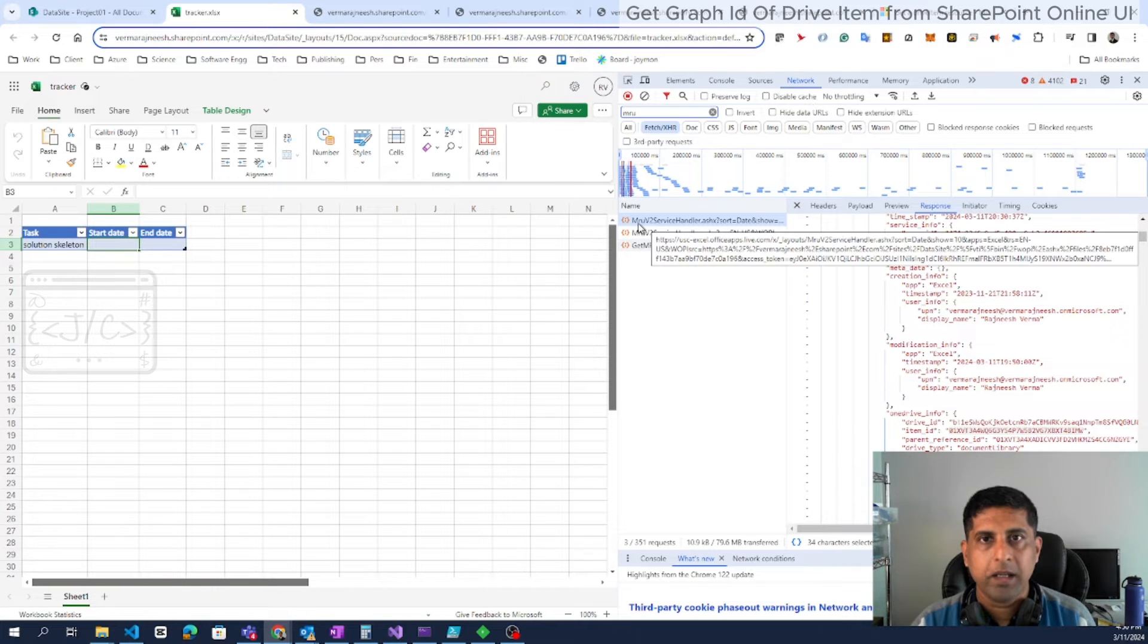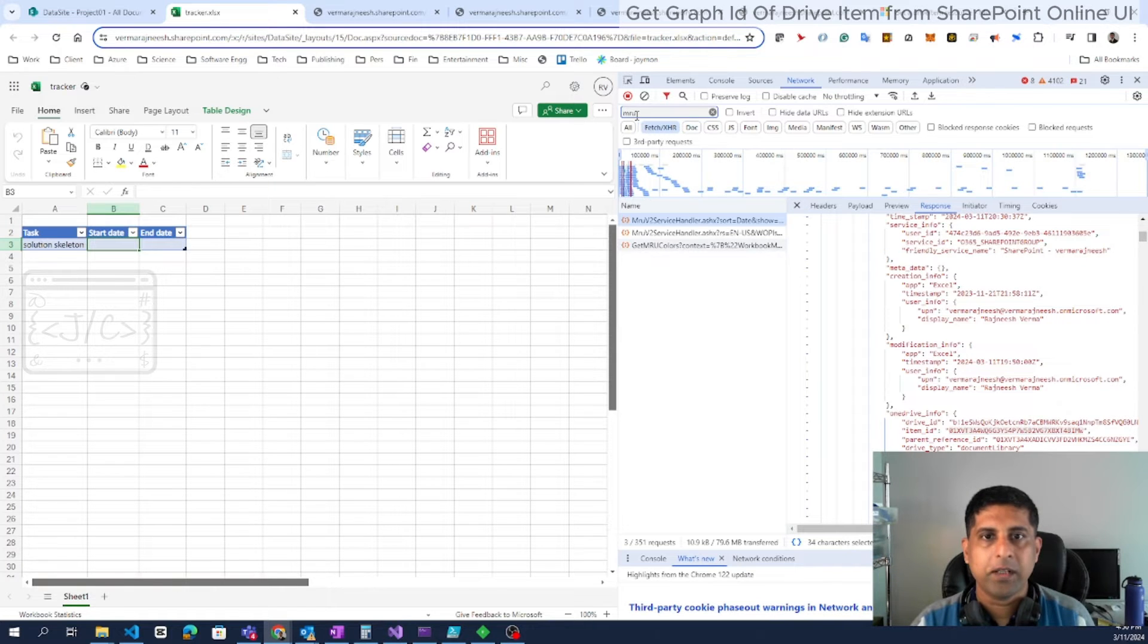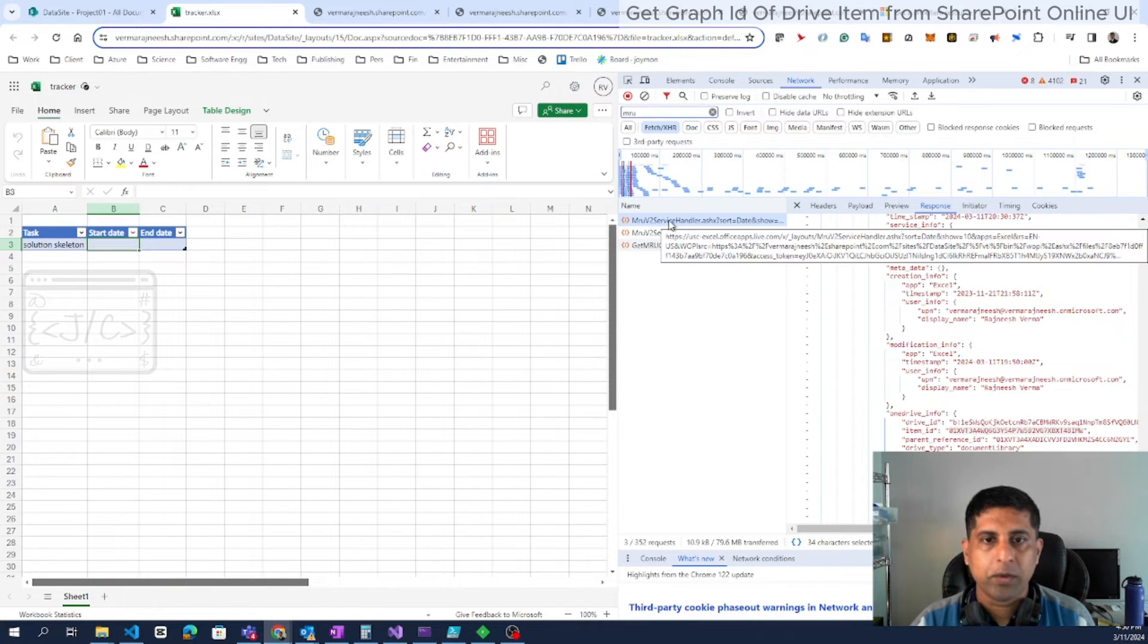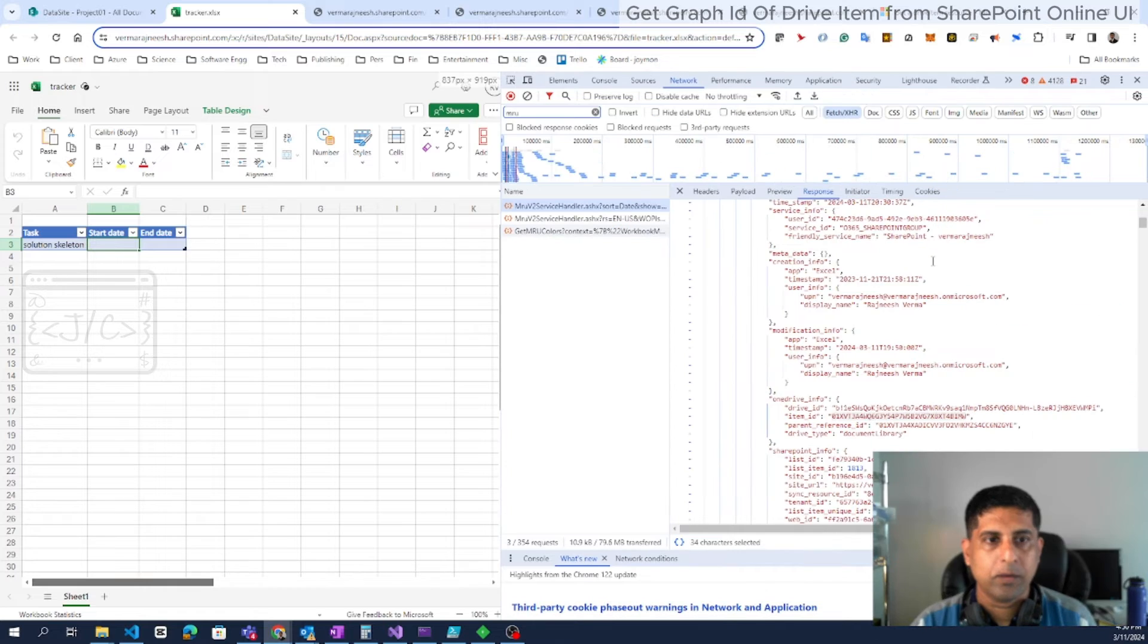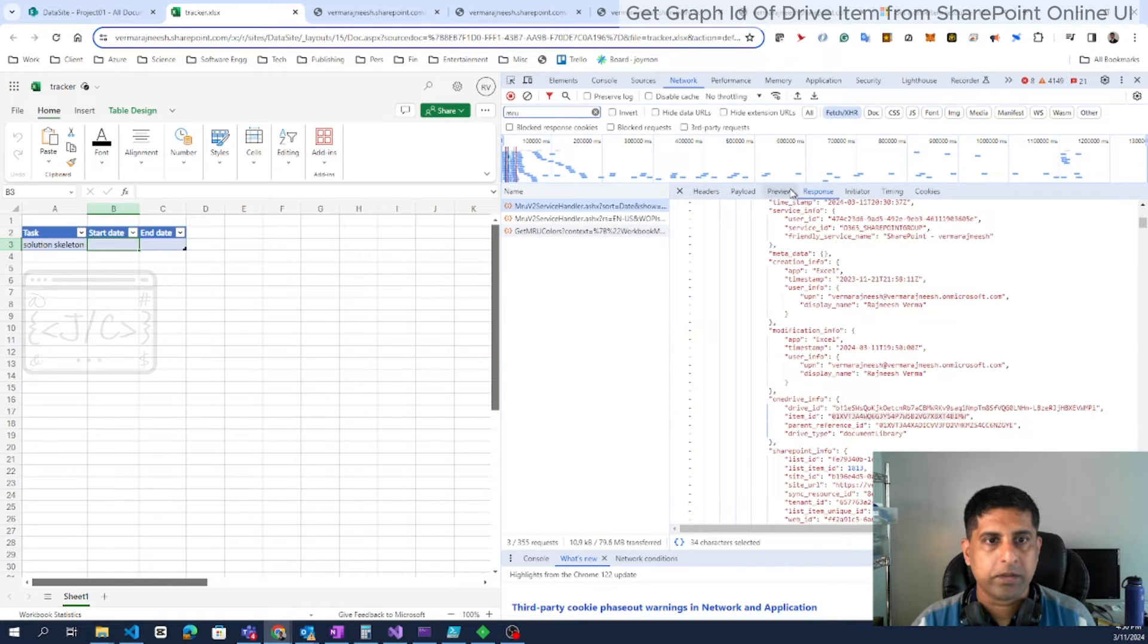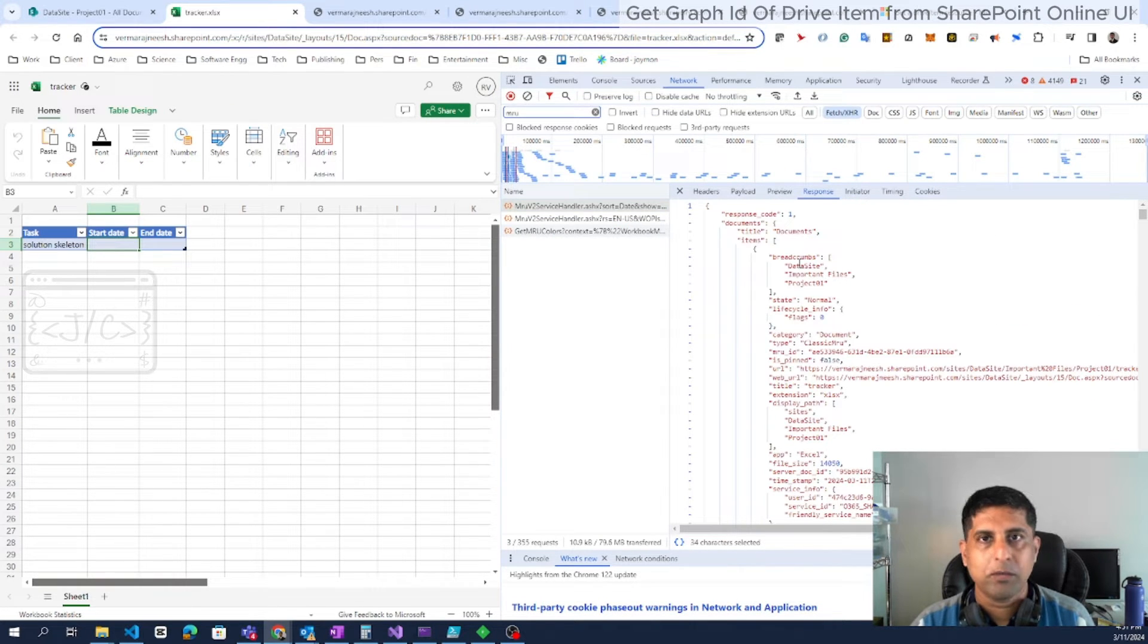So here in the browser F12 tab, you can see a URL with MRUv2ServiceHandler.ashx. We can easily filter with MRU here. Once we look at the URL, click on that, then look at the response tab. In the response tab, we can see a JSON with this much data.